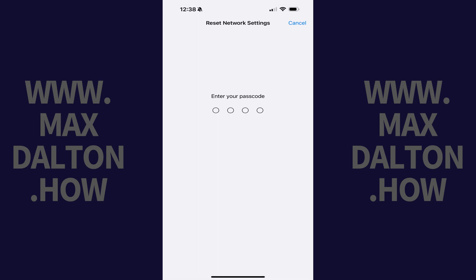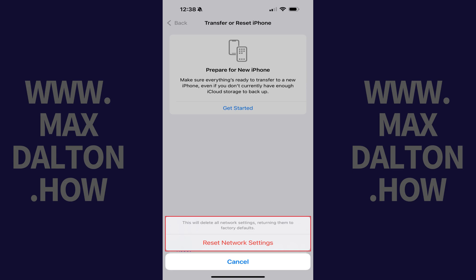The next screen prompts you for your passcode. Step 5. Enter your iPhone passcode. A dialog box pops up, letting you know that this will delete all network settings and return them to their factory defaults.